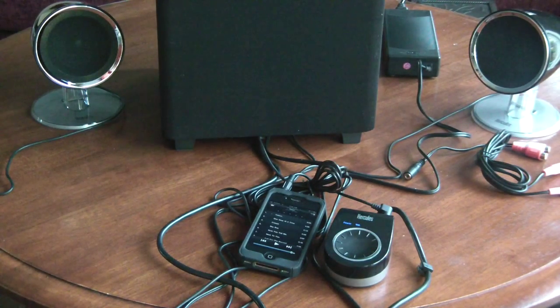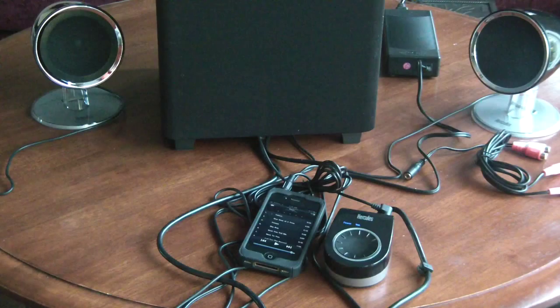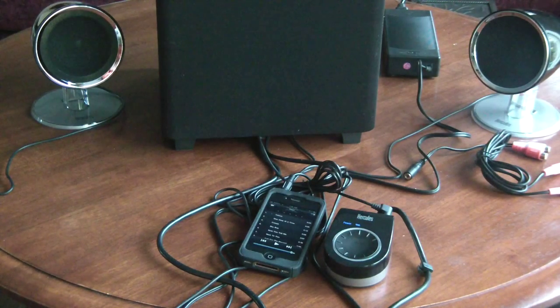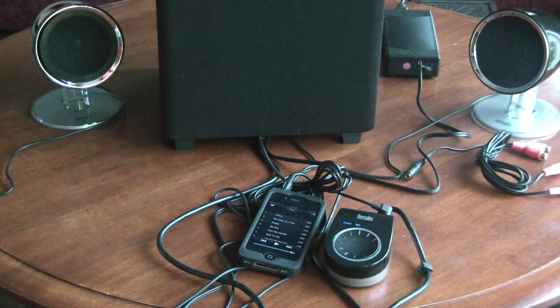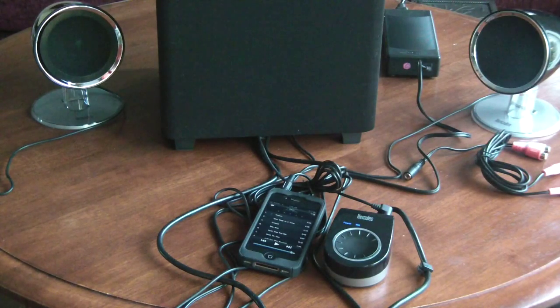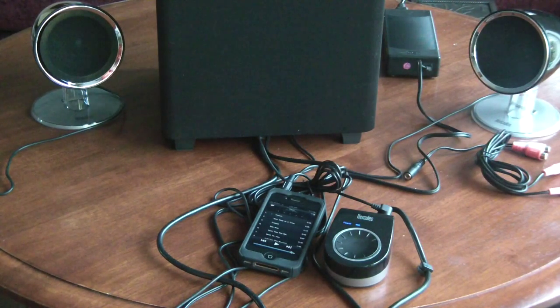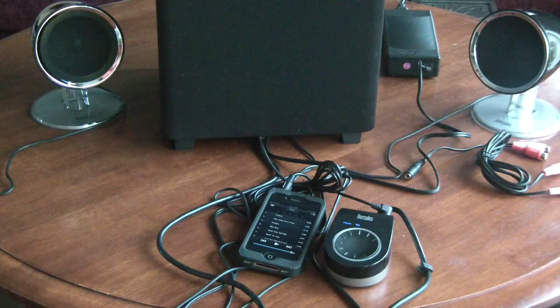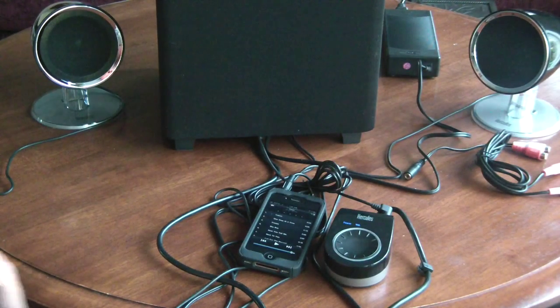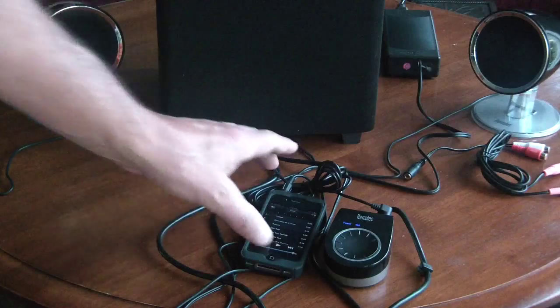Now, part of that could be MP3. But I have 256 kilobits per second. So, it's a fairly high quality MP3 that I'm listening to. And I just thought that the sound quality should have been better for the price of the speaker system.